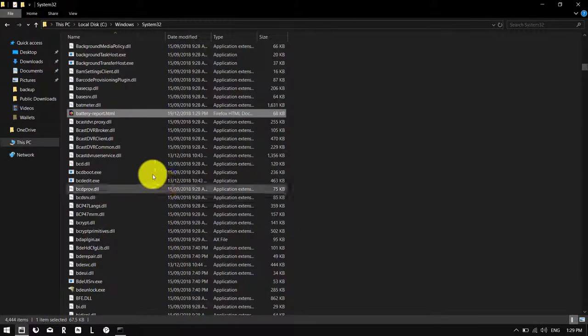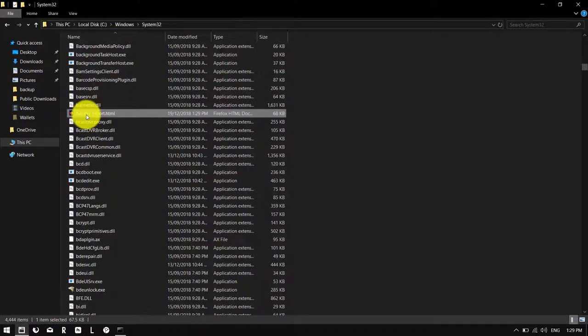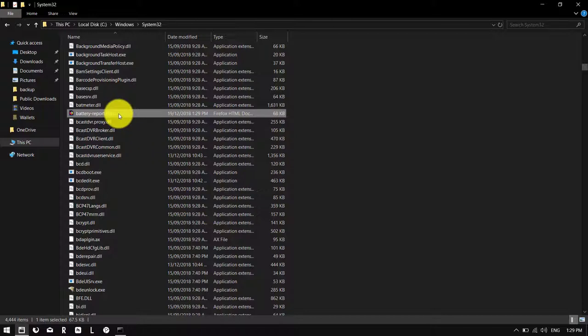Okay once you have Windows system32 open, it'll take a while to find it in alphabetical order, but you'll find it and it will be a HTML file and it will open in your default browser. Simply double-click on it.